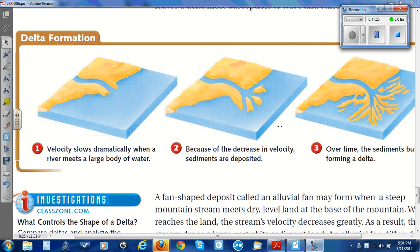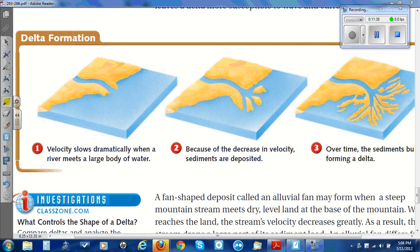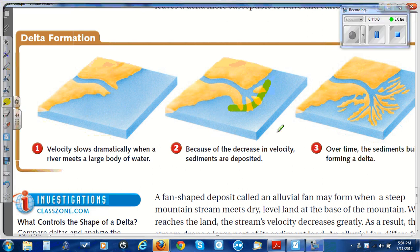This graphic illustrates delta formation. In step one, the velocity slows dramatically when a river meets a large body of water. Because of the decrease in velocity, sediments are deposited. Over time, the sediments build up, forming a delta.